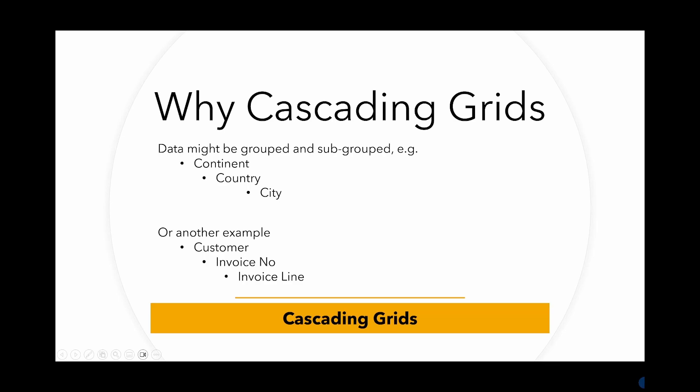Cascading grids can be a great way of presenting data that might be grouped or subgrouped. In many cases data is held in a relational database where the data is in a hierarchical structure. For example, we might have geographical data grouped by continent, then by country and finally city.